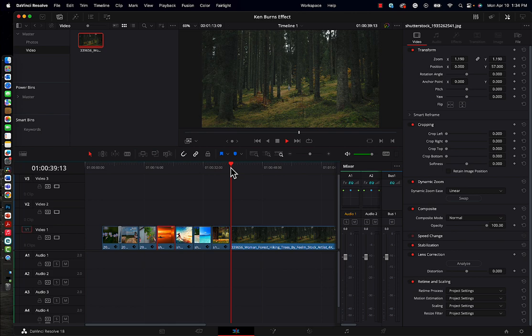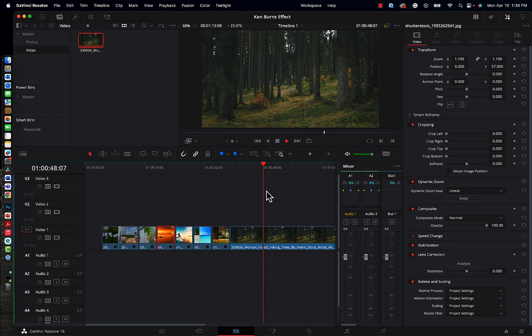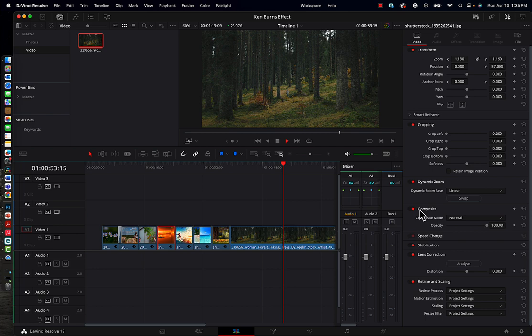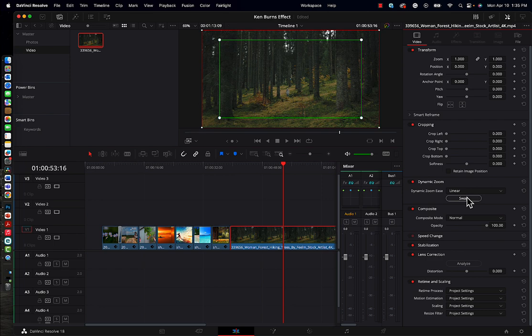And so if we wanted to add just a little bit more feel to this, we could do a slow push in using our dynamic zoom. So let's select the video clip. Let's go to dynamic zoom. We want to do a push in rather than a pull out. So we'll hit swap.